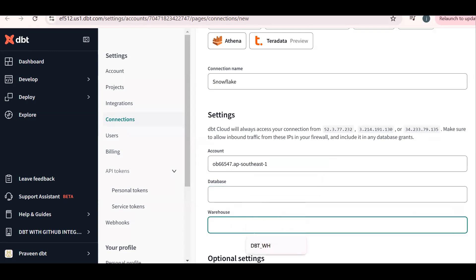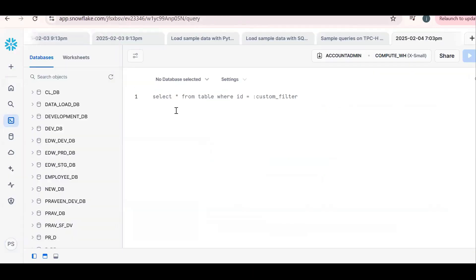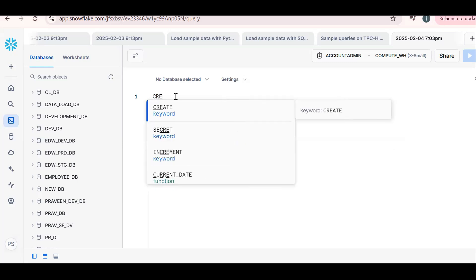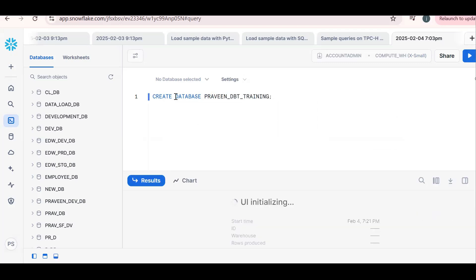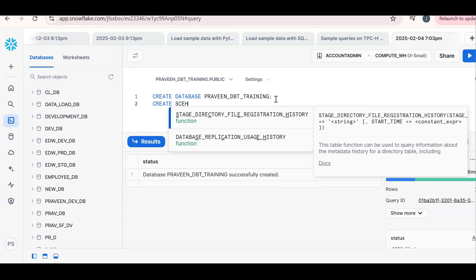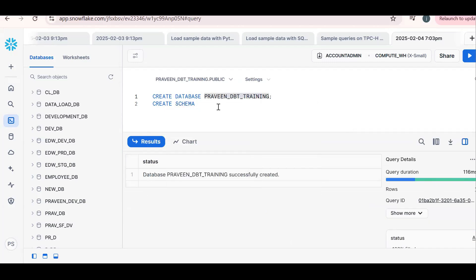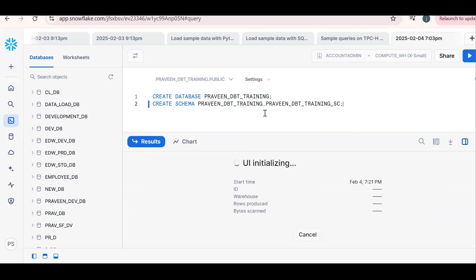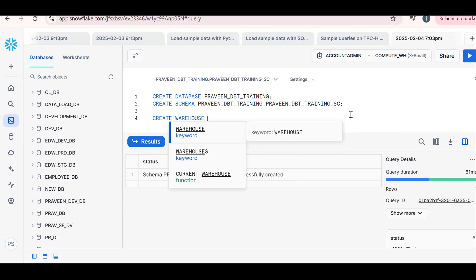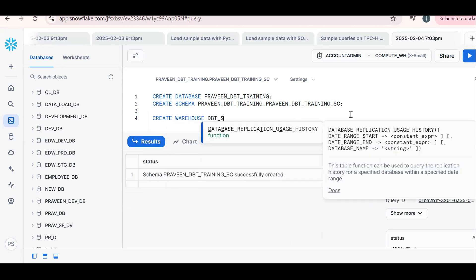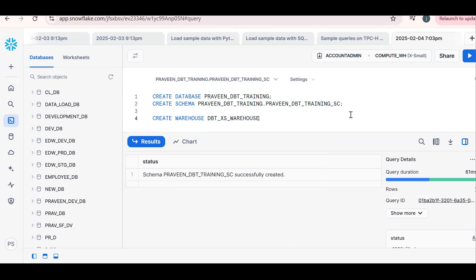Now I want to create one database and one schema. Let me create a database step by step — this is important, follow along. Create database — I'll call it 'Praveen_dbt_training'. Then create a schema: 'dbt_training_schema'. This is the namespace: database name, schema name, and object name. Also create a warehouse: 'dbt_extra_small_warehouse'.